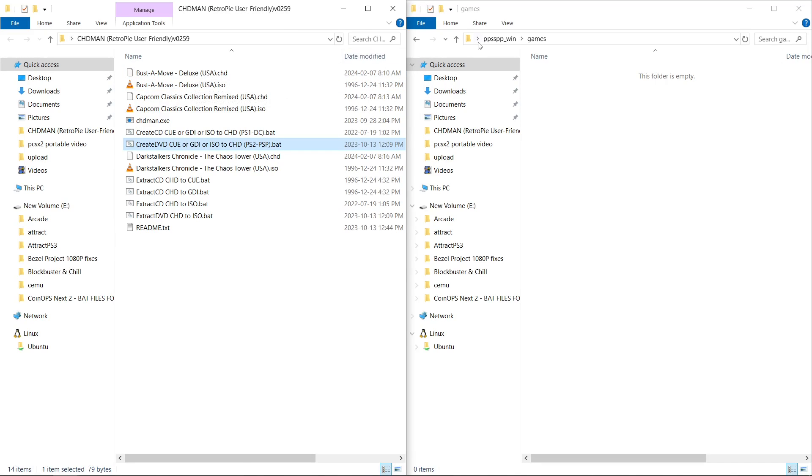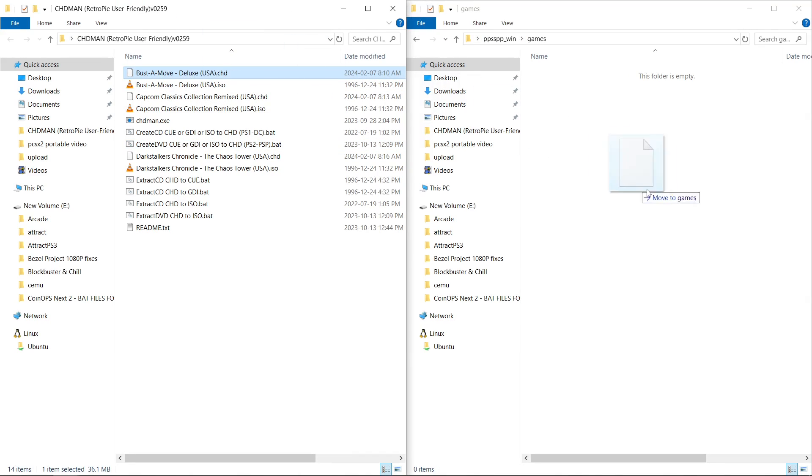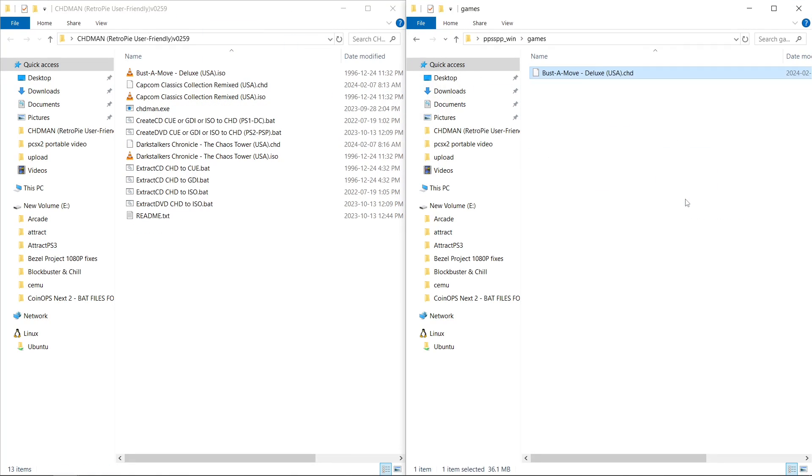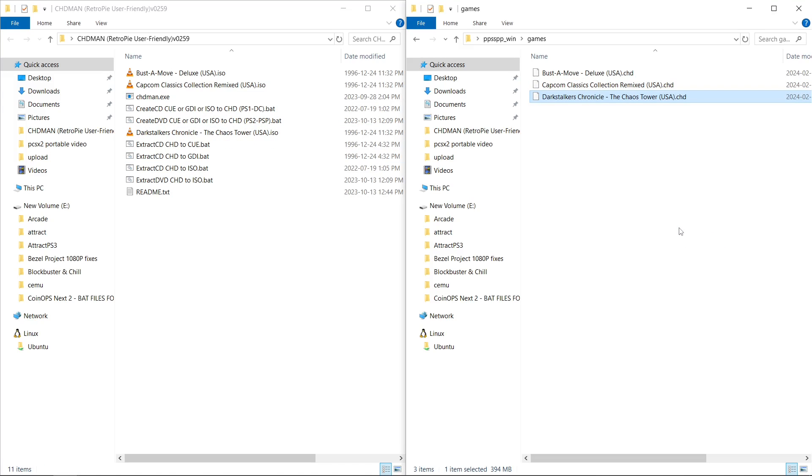So I'm going to put them back in my PPSSPP games folder. This time, instead of having my ISO games there, I'll move my CHDs. So there's one, two, three.